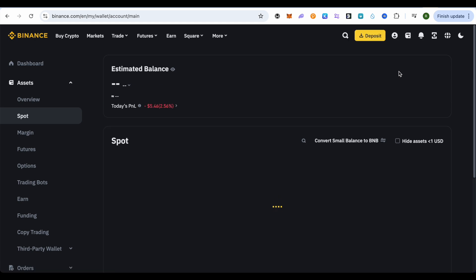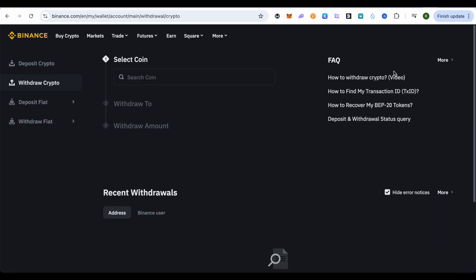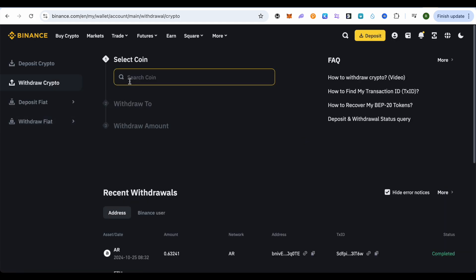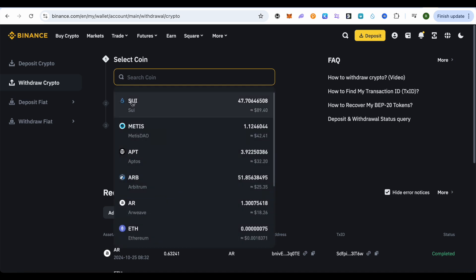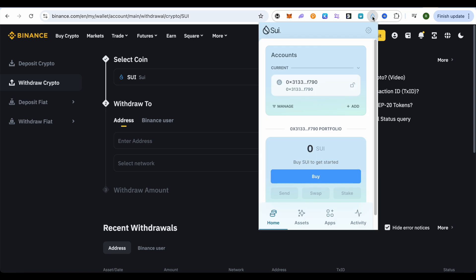After that, wait for it to load, then click on withdraw. Over here we need to select the coin, and we will select SUI. Then for the address, we will simply open up our SUI wallet.